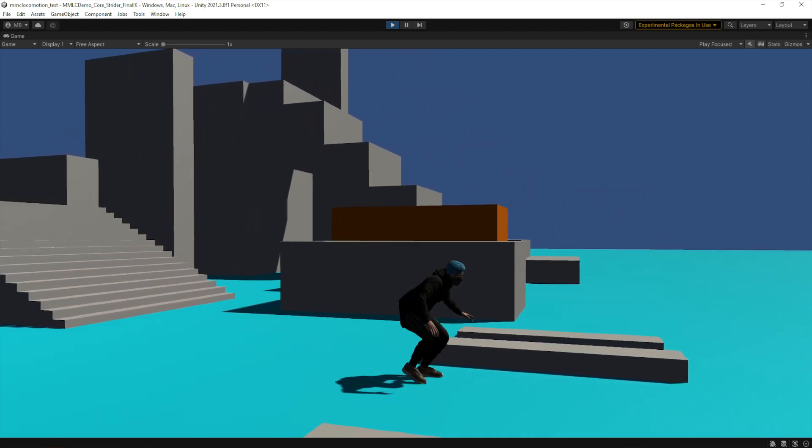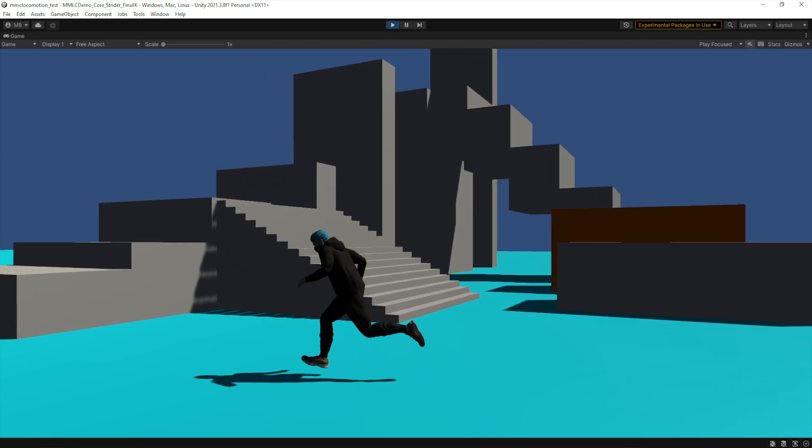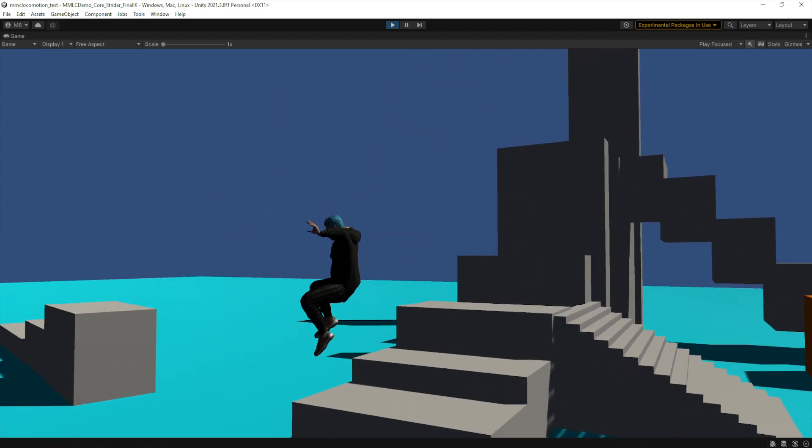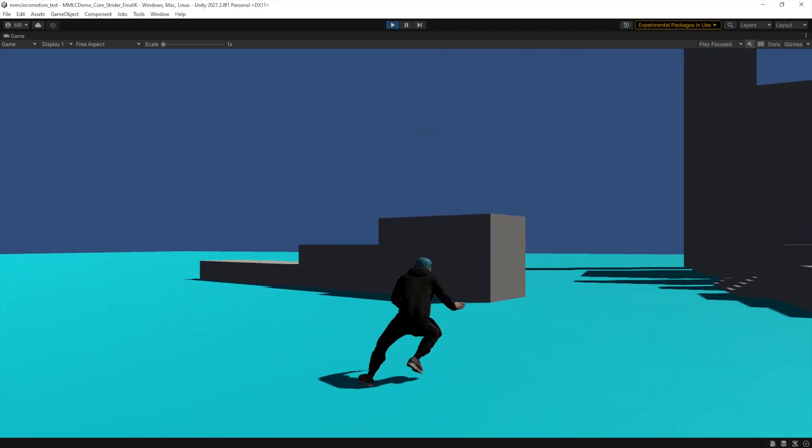Crouch is left control. That's a toggle, whereas shift, you have to hold it down to keep sprinting.